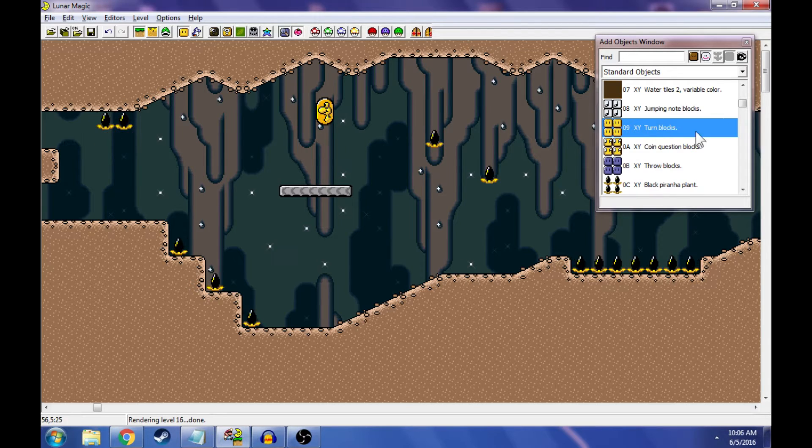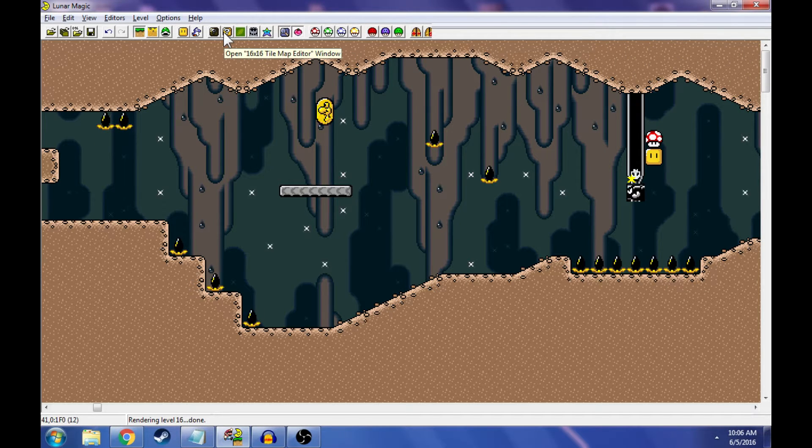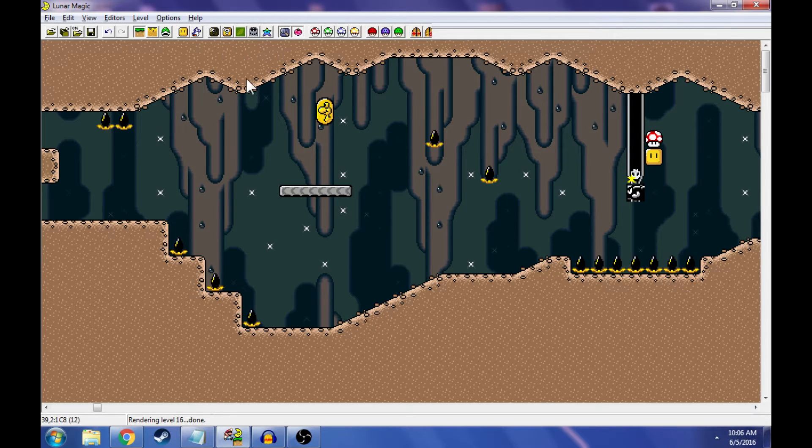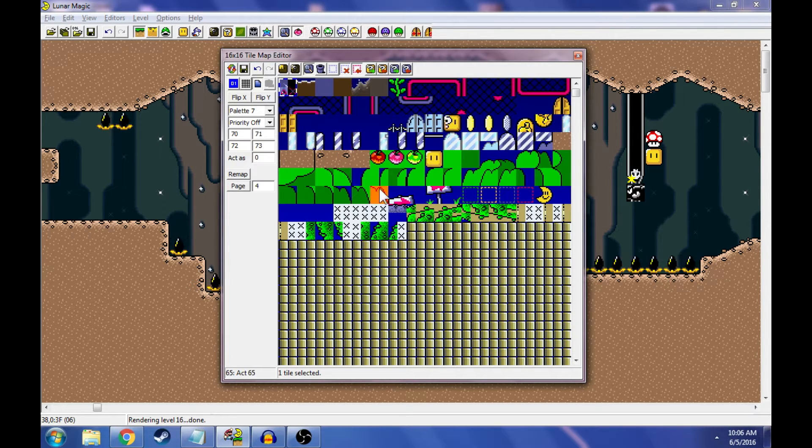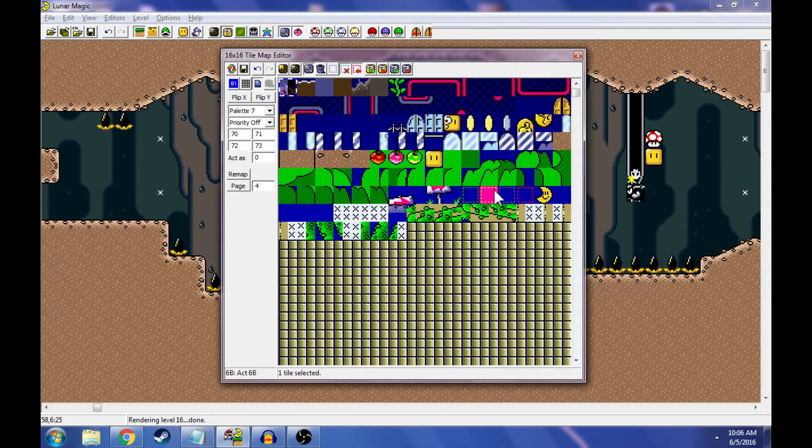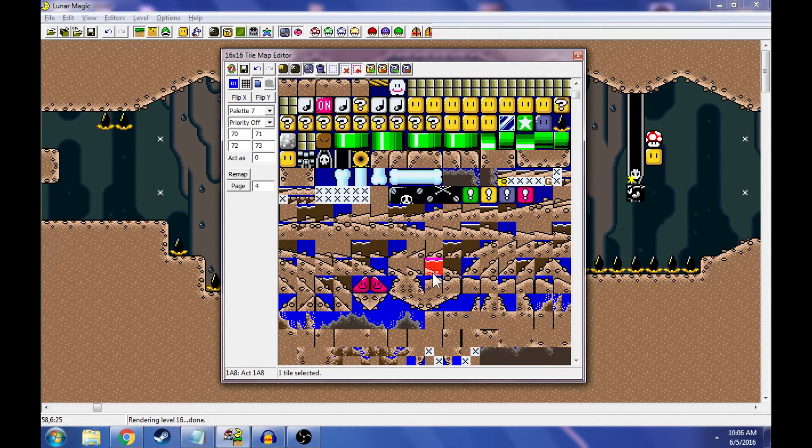Instead we're going to create a custom death block, and it's really not that hard. So right up here you have open 16x16 tile map editor window, so we're going to click on that real quick, and these are all your tiles in the game right here. So what you're going to do is you're going to pick one of these that you want to be your custom death block.